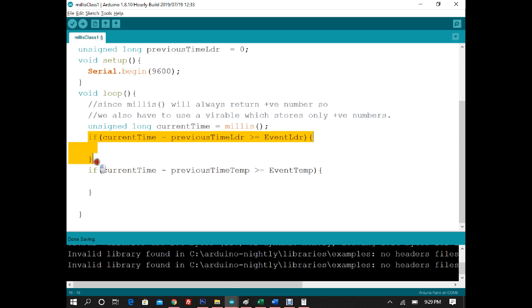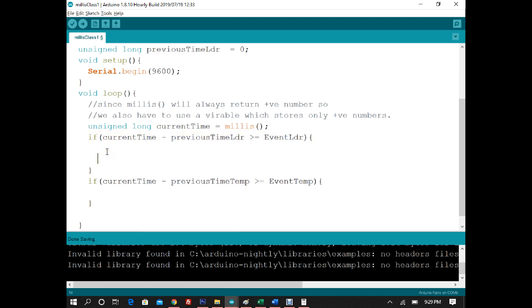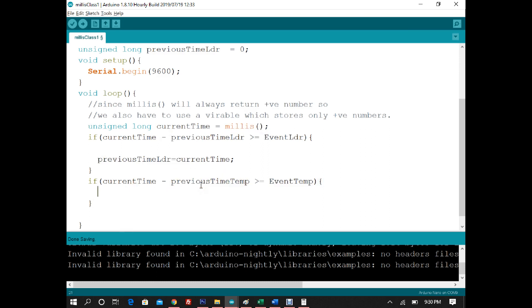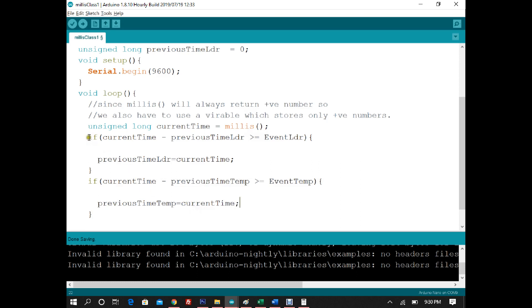To make them repetitive, we update previousTimeLDR with currentTime inside the first if-block, which follows the millis timeline as covered in video 1. Similarly, previousTimeTMP is updated with currentTime inside the second if-block.